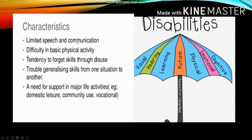Other characteristics include difficulty in basic physical activity, tendency to forget skills through disuse, trouble generalizing skills from one situation to another, and a need for support in major life activities. These are the characteristics of a multiple disabled person.